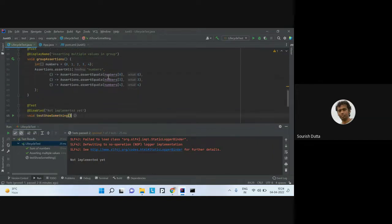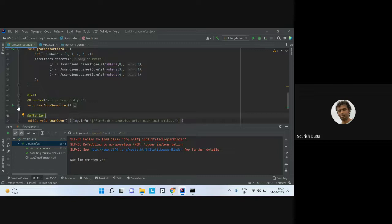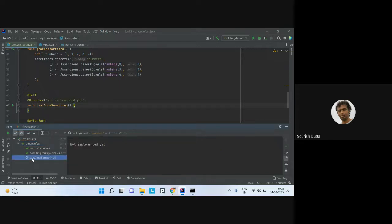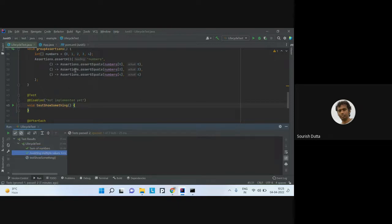If I don't want a particular test method to be runnable, I can use @Disabled. Disable also works with conditional disabling — there are other annotations for disabling based on certain conditions. When you put @Disabled, the test is marked but not executed. Whatever message you pass will appear as the display name.